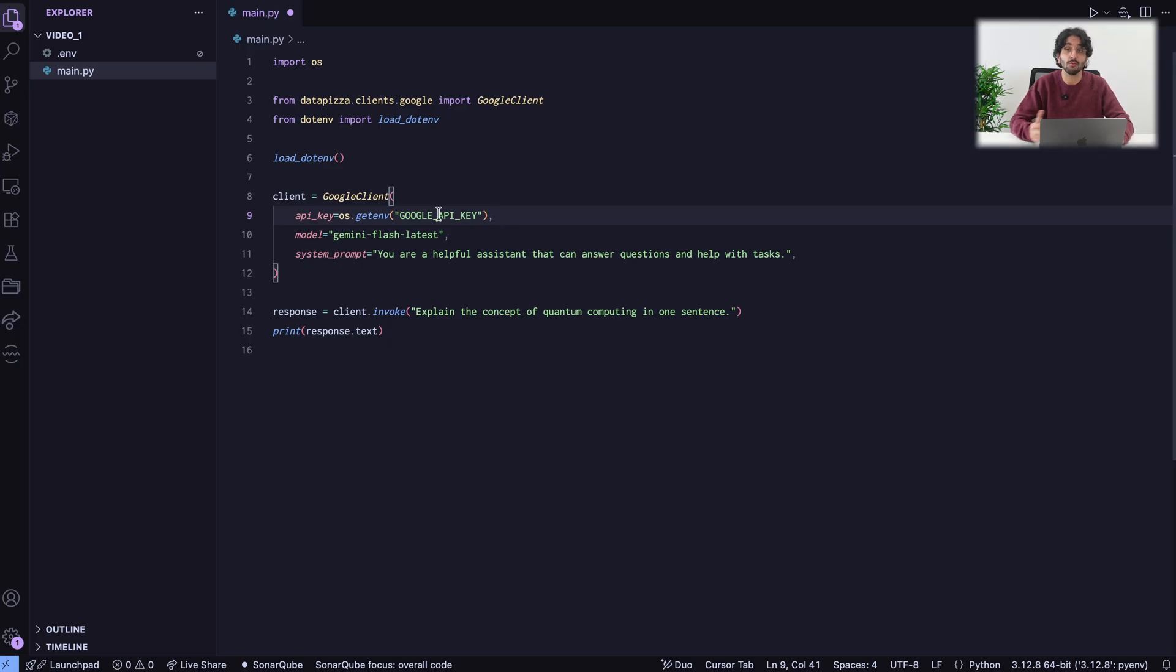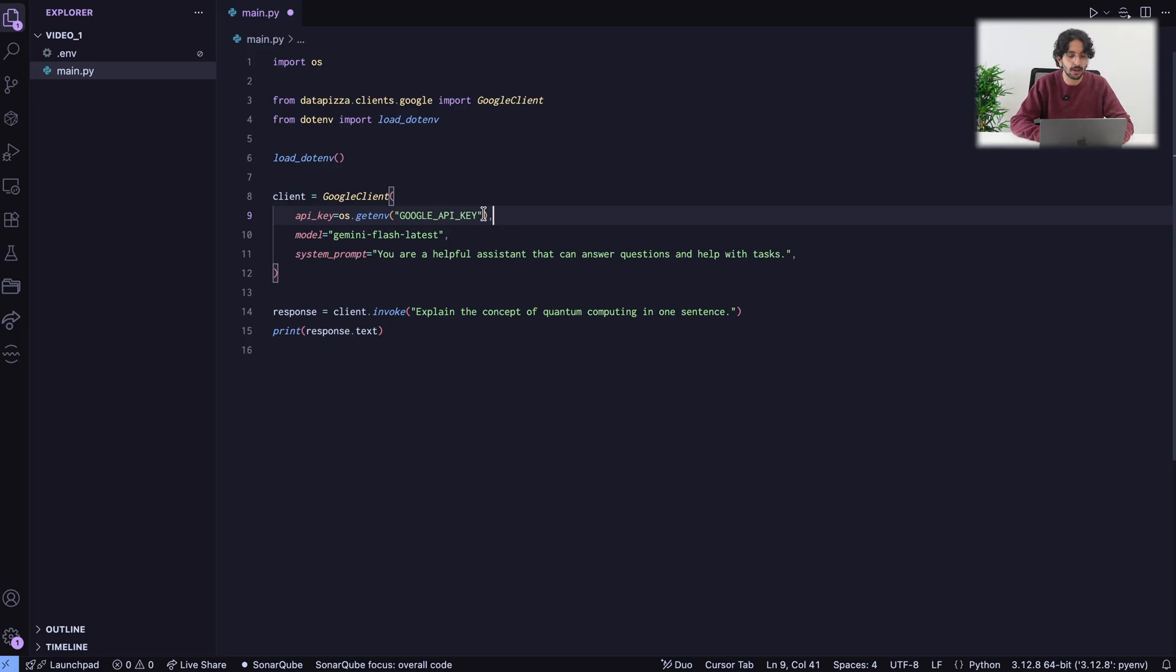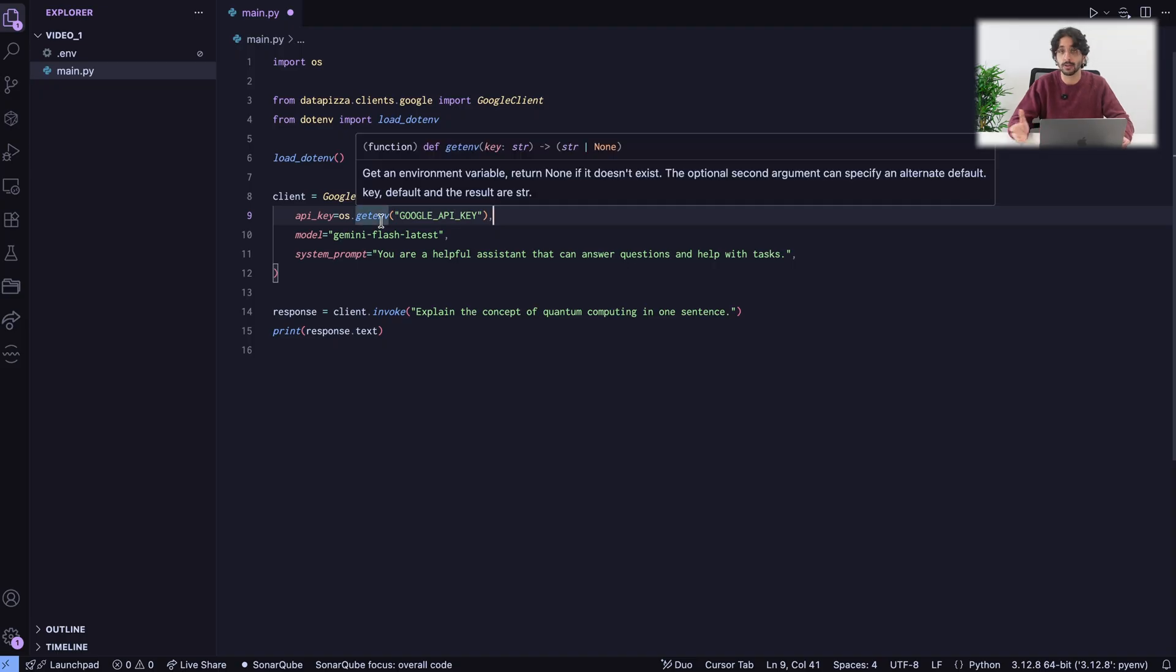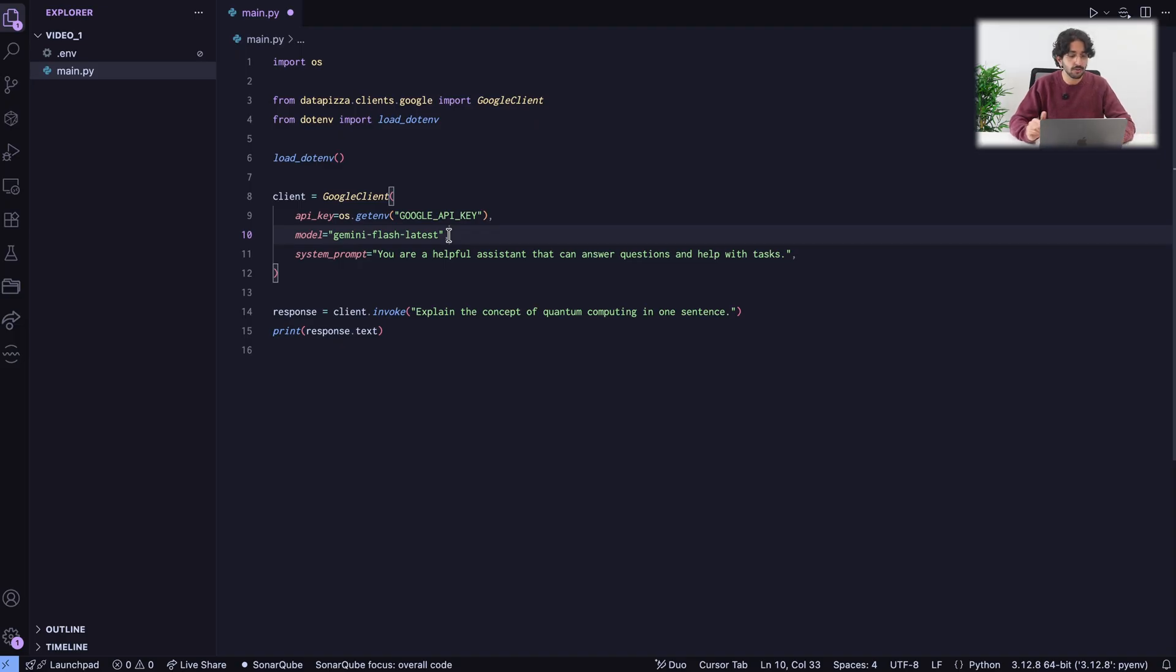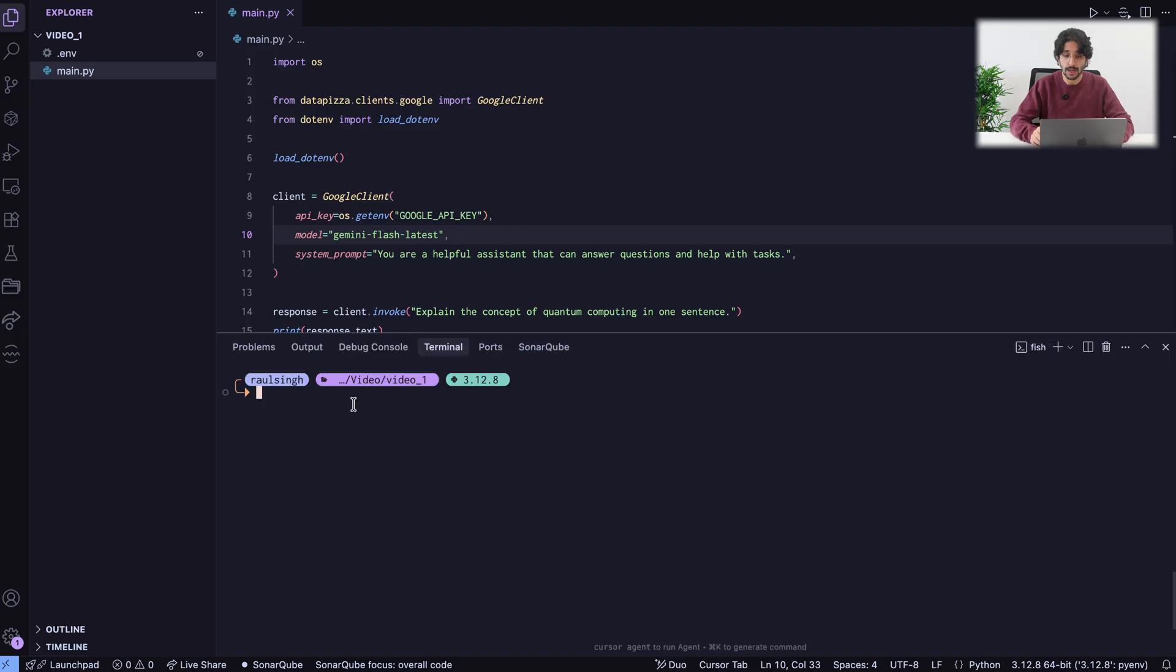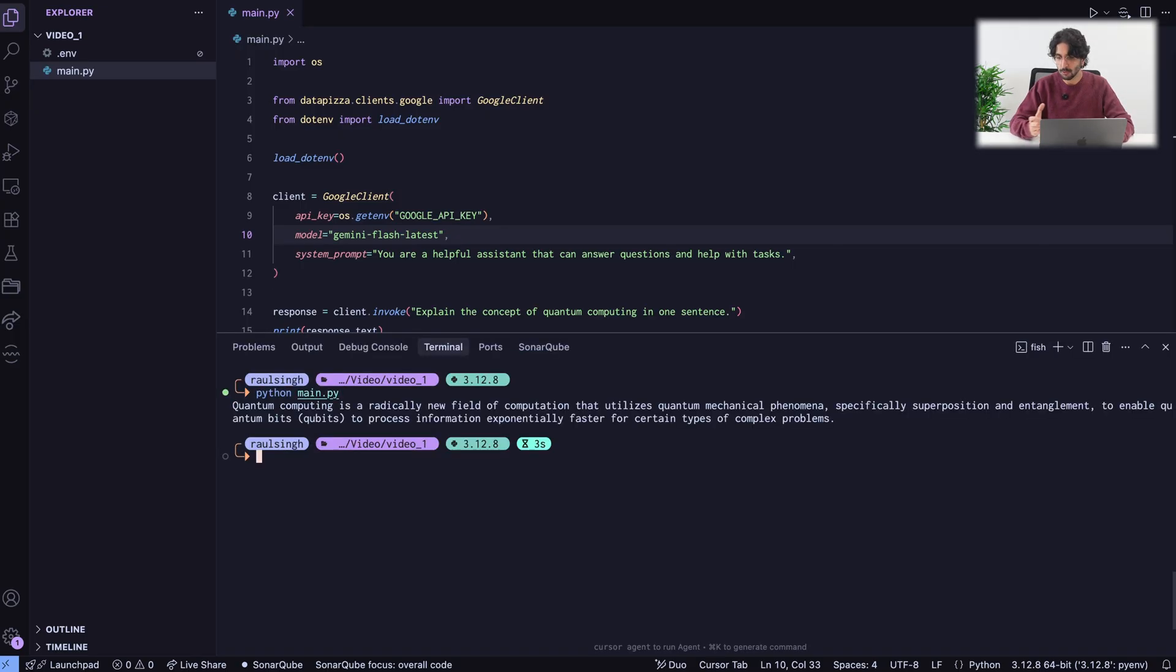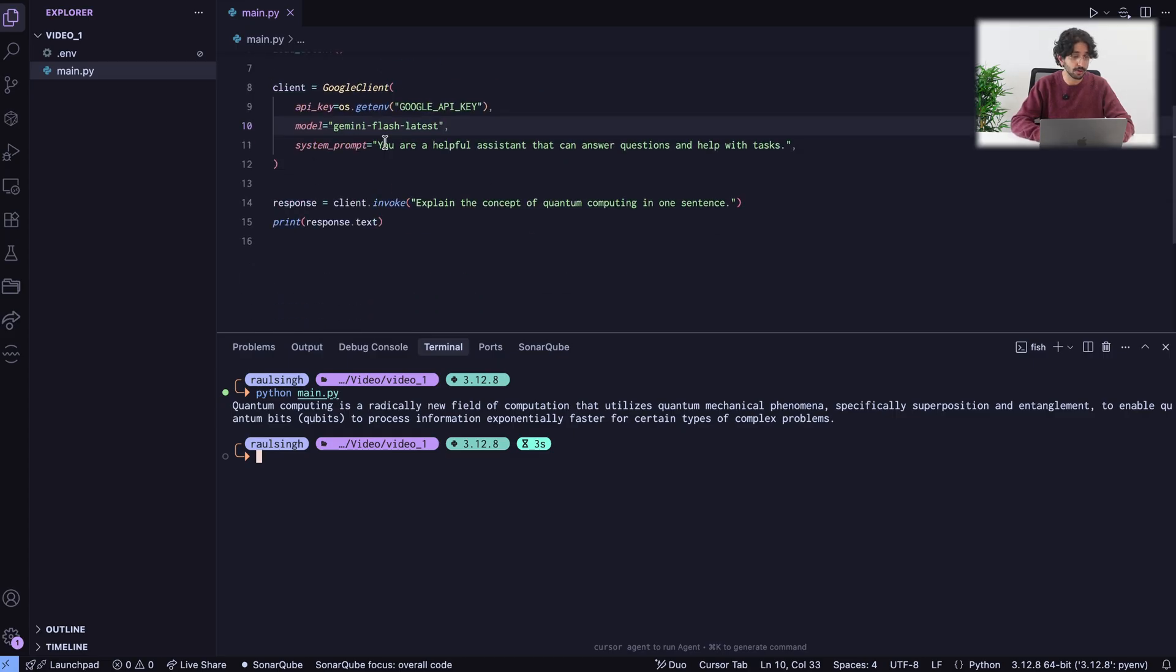Obviously, you need a Google API key in your environment and you also need to change the model name because GPT-5 is not available at Google. We will just run Jmini Flash latest. Everything else is the same. The response, the invocation, everything stays the same because the interface is unified. Now, let's run our code again with Google this time and as you can see, we get the response. The new response from Jmini Flash.